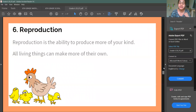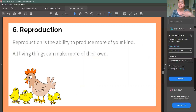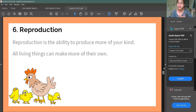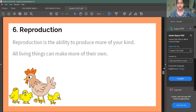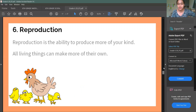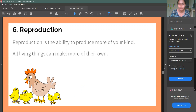Next is Reproduction. Reproduction means giving birth to young ones. Living things can give birth to other living things. Like a plant can produce a new plant, or a human can give birth to another human. So reproduction means giving birth.